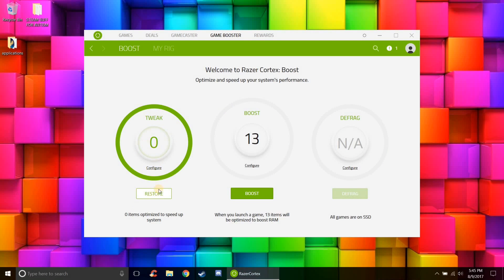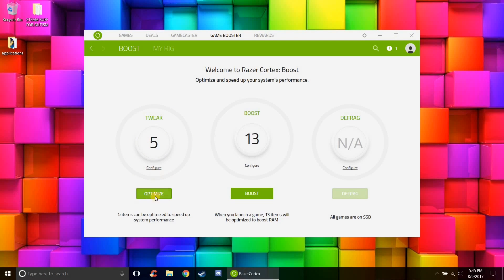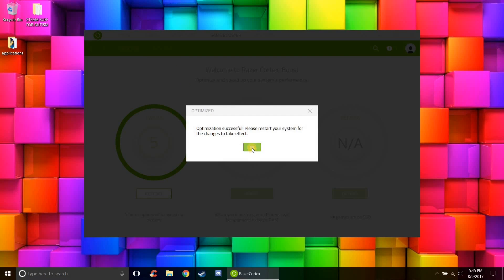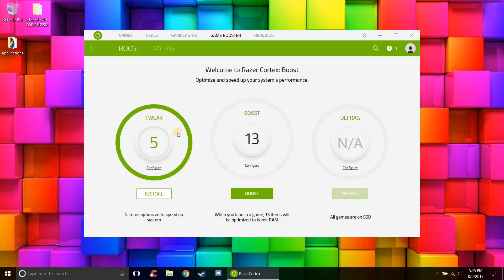So in the configure section you'll click restore real quick. So you'll optimize these settings on your computer that slow down your game. So you basically click optimize. It'll tell you you have to restart. So don't restart your computer yet, just wait until the end of the tutorial then just restart your computer and everything will apply itself.